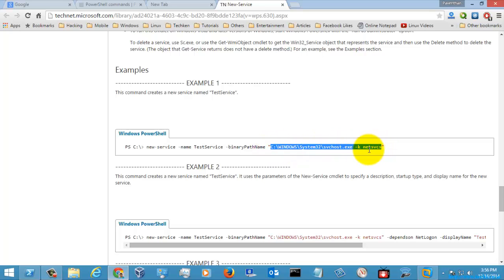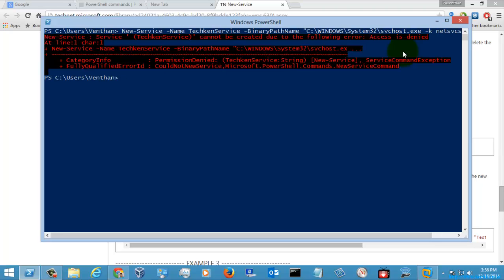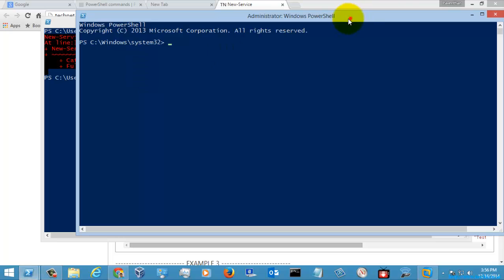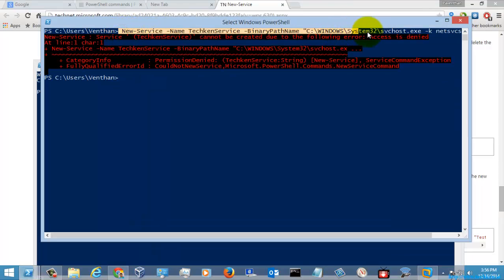The path I am going to give is the default one, which is asphost — asphost, this is the network service which was given by default. I am going to hit Enter here. You can see the new service cannot be created due to the following error: Access Denied. So I am going to execute this command with elevated privileges.